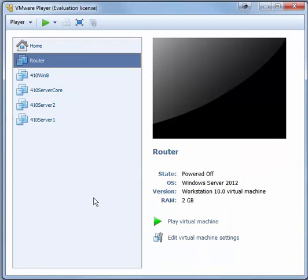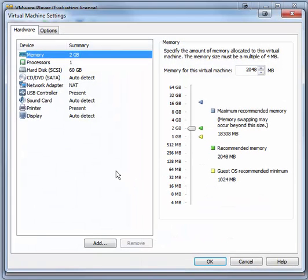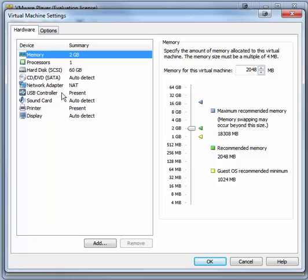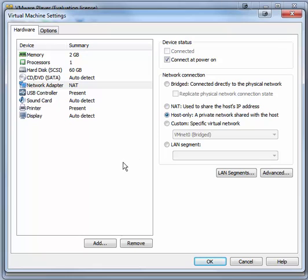The virtual machine is created. Now let's edit some settings. Most importantly, we're going to change the existing network adapter to host only, and we're going to add a new network adapter. Click Edit Virtual Machine Settings. The memory set at 2 gigabytes is OK, but if you need to make it less, you can. It will probably still work OK with around 1 gigabyte. Let's choose Network Adapter and choose Host Only. That sets up the network adapter that will communicate with the other virtual machines.